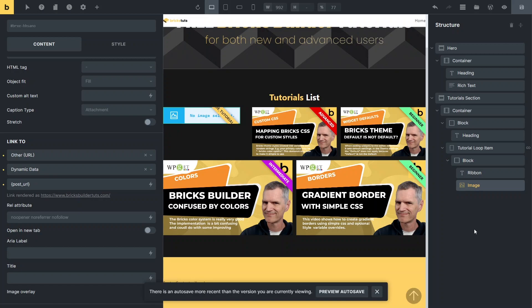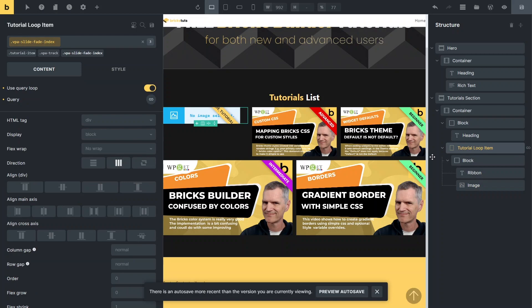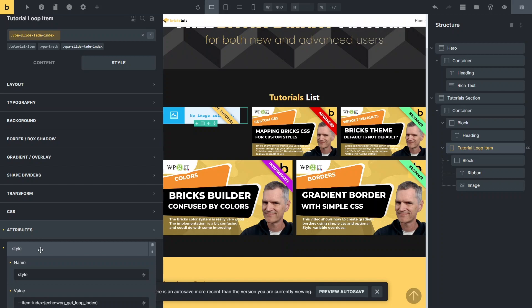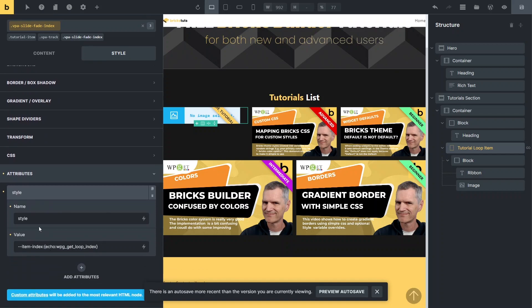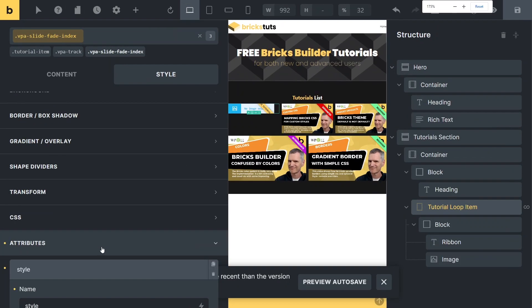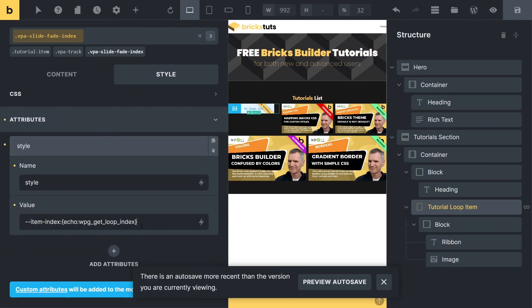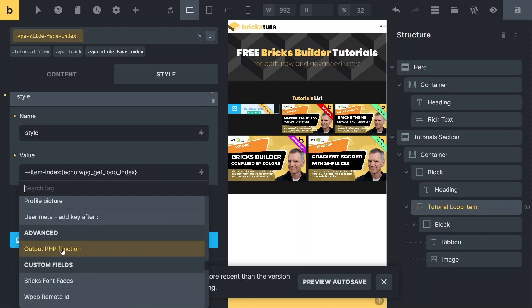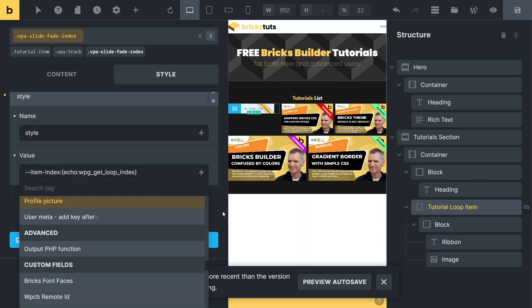Cool part here that I just discovered through playing with Bricks. Let me look at this tutorial loop item and go to my style tab. And in my attributes, I've created a style attribute called style. And I've added a variable name dash dash item dash index. And this here is, I'm going to zoom in again on that, is a really cool thing in Bricks. The way they do the dynamic data using curly braces is you can keep adding to this whatever you want. So the function I'm using, if you actually look for this down in the list, it's under advanced and output PHP function. And what that's going to do is add this echo curly braces. And then you put the name of your PHP function that you actually want in there.